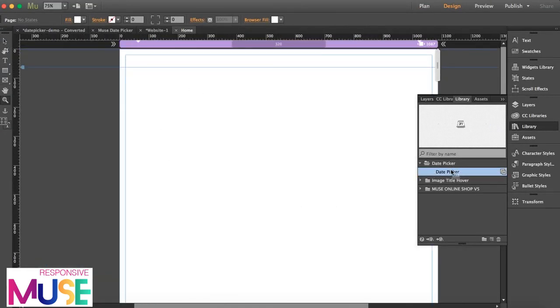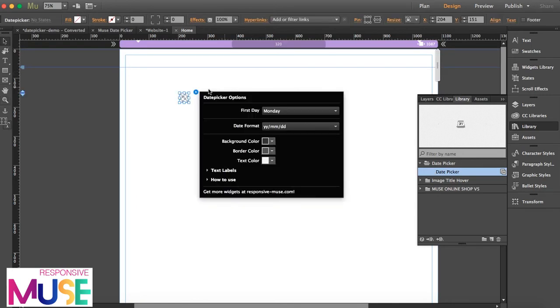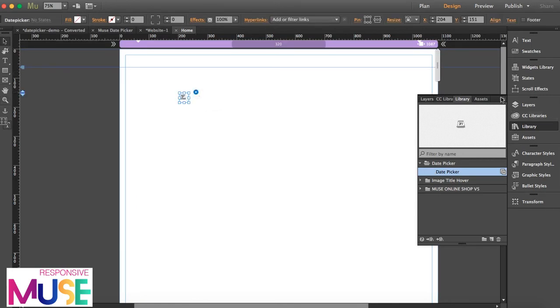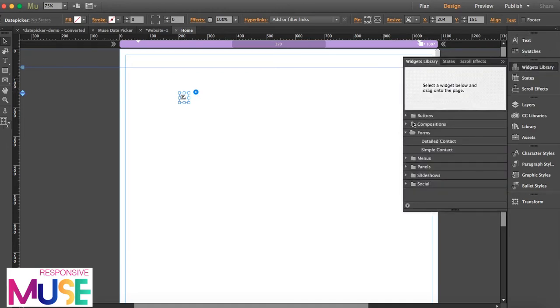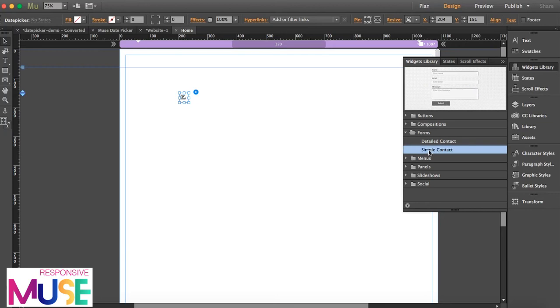First thing is I'm going to drag out the widget. So I'm going to close this first and drag out the contact form that you can find in your widget library. So I'm dragging out the simple contact form.